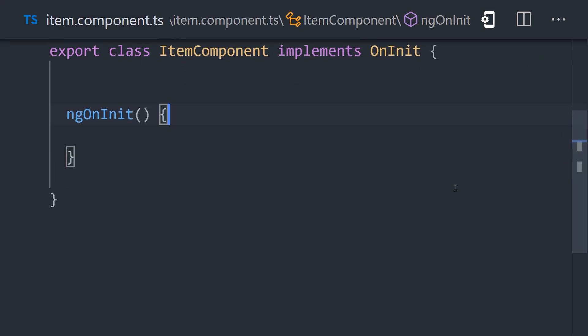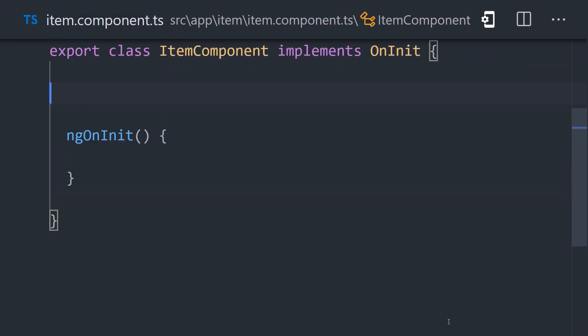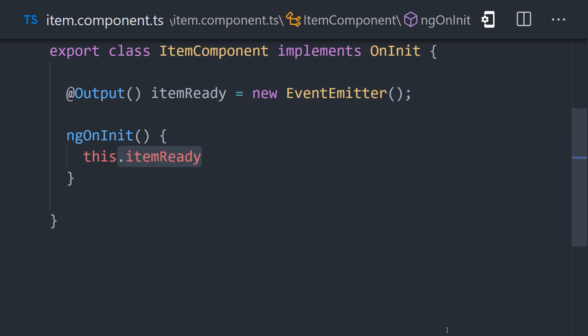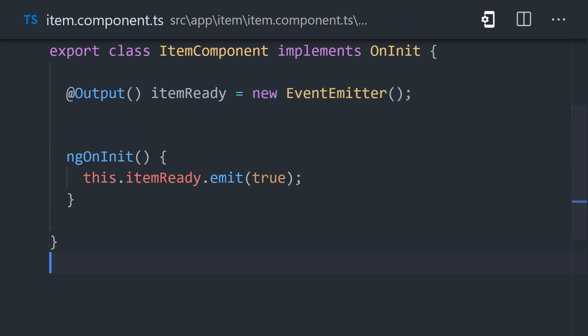In the item component, the child, we're using the Output decorator to create a custom event along with an event emitter. Then during ngOnInit, we'll go ahead and emit the event with a value of true.